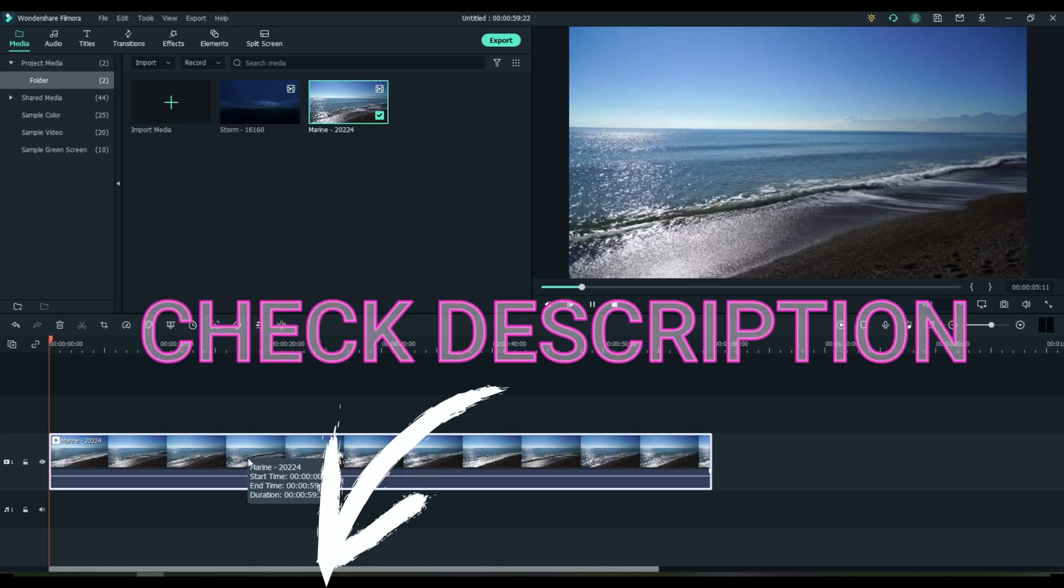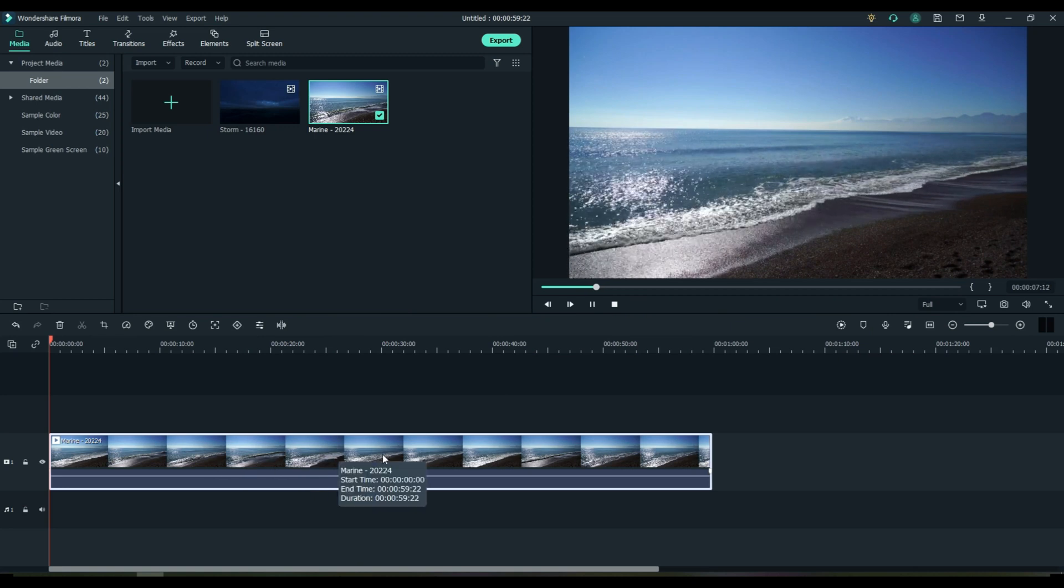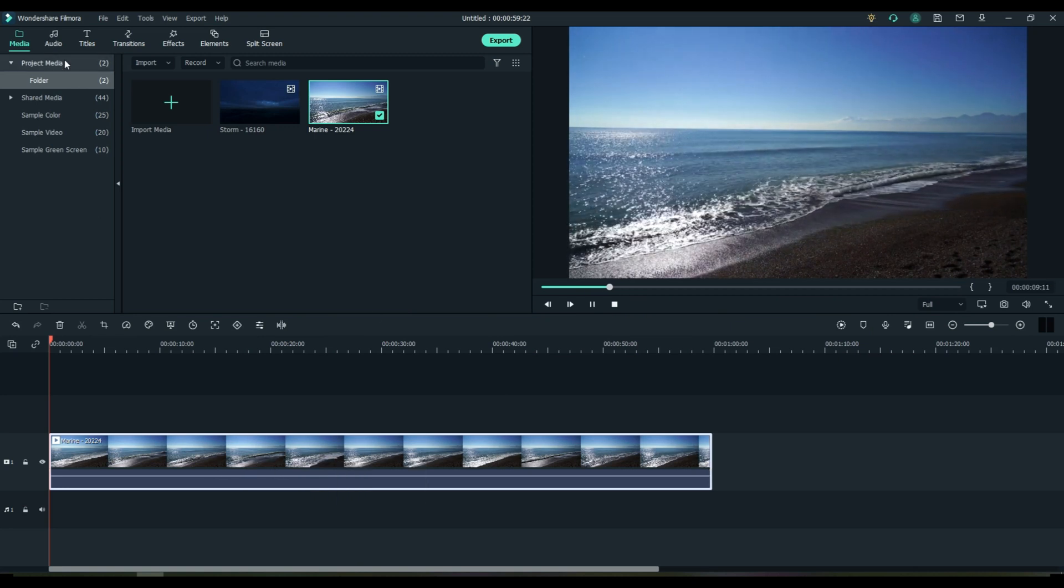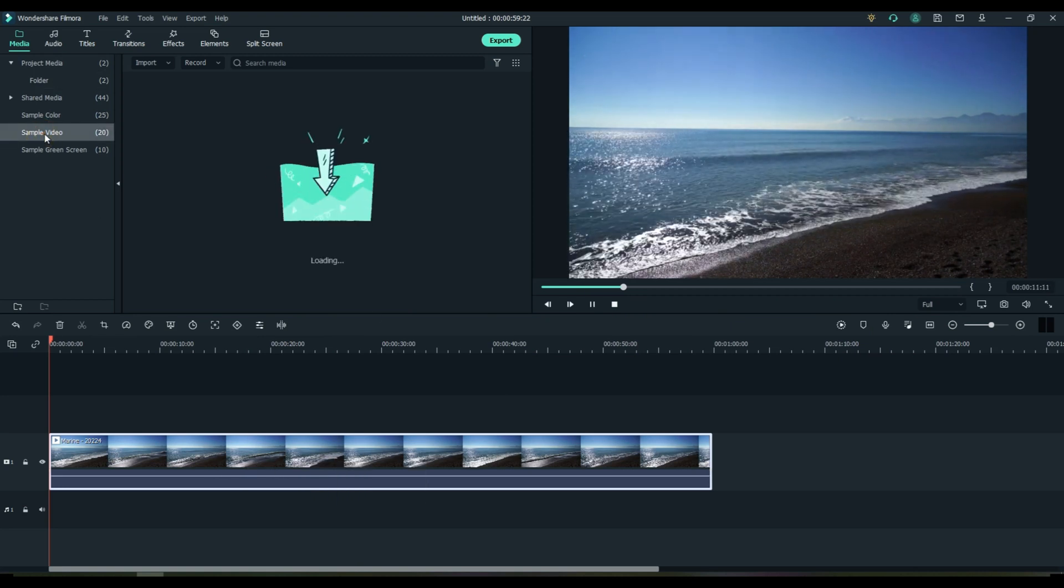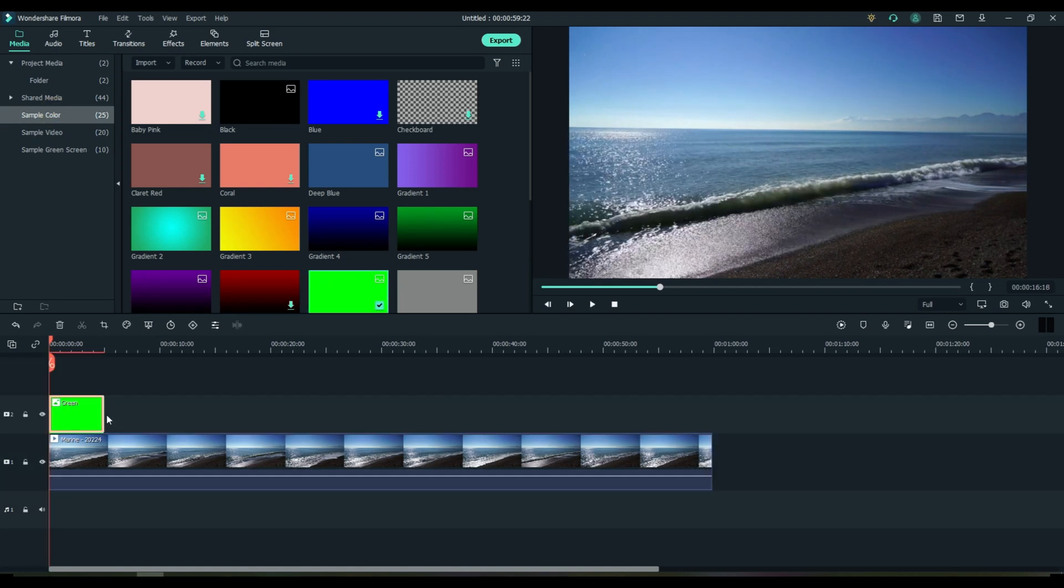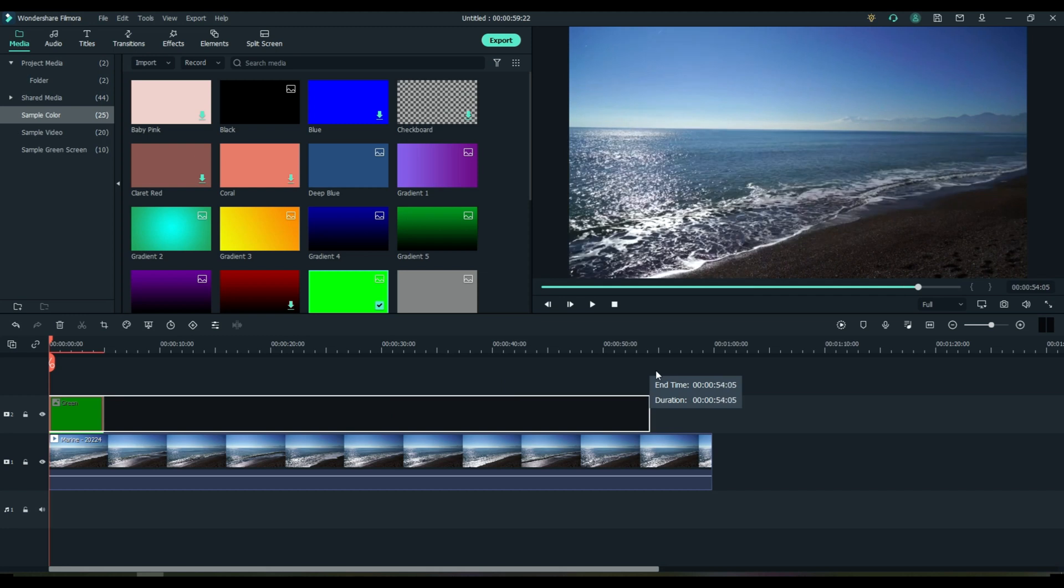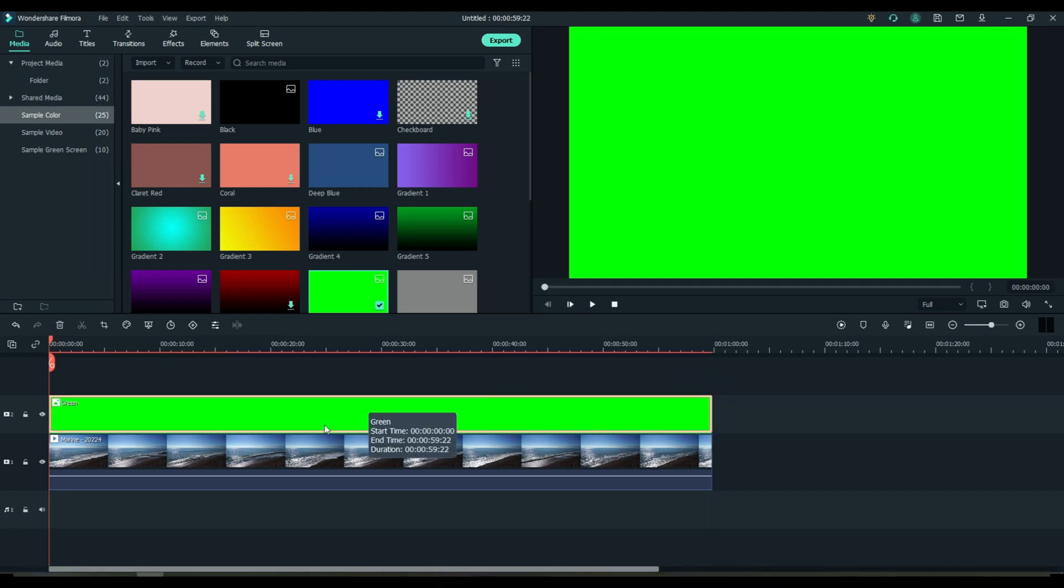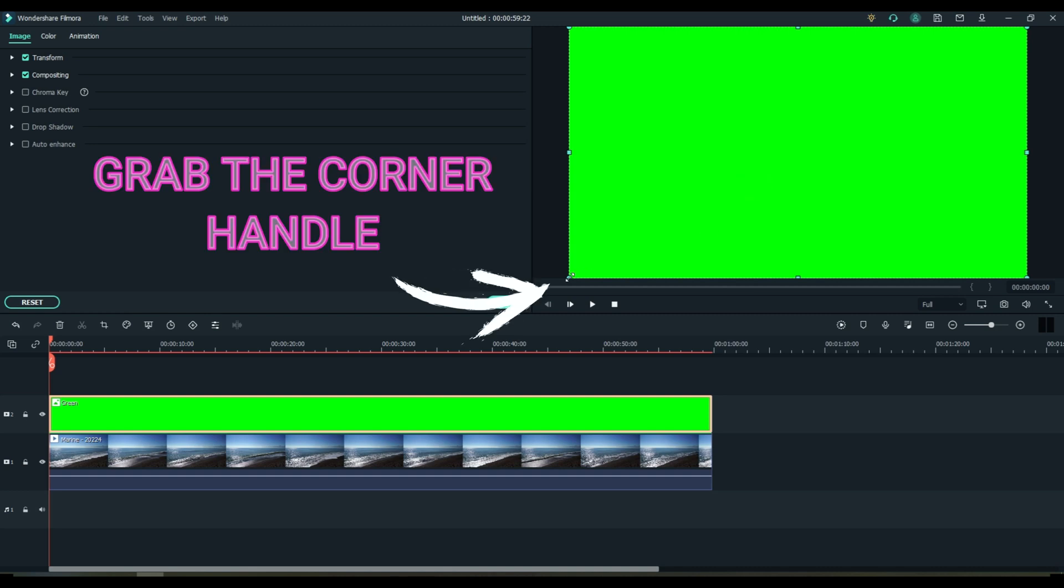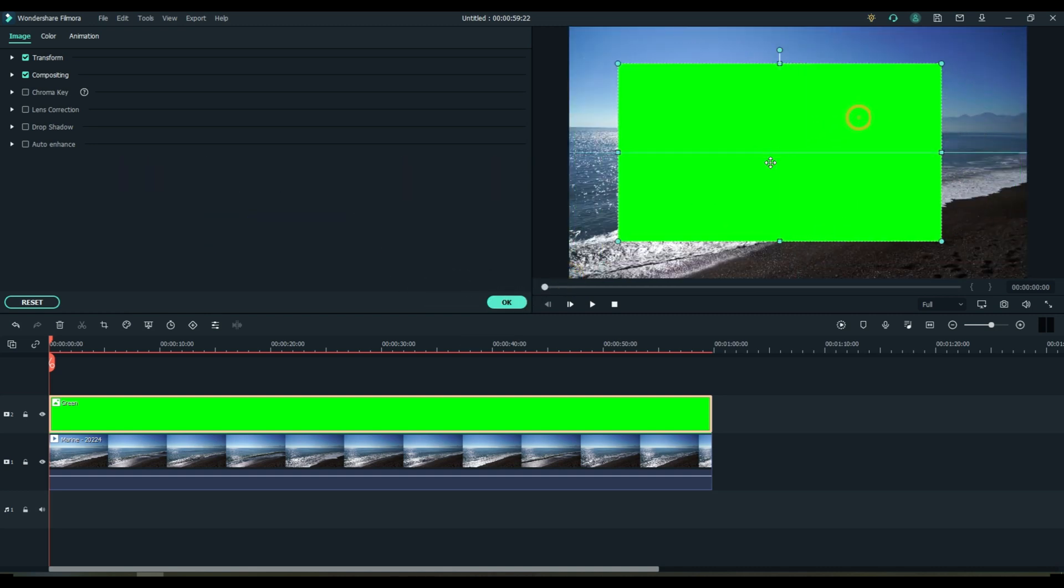Okay all we're going to do is start off with your base clip, sample colors, and grab the green. Stretch it across, double click the green, grab it up here, and we need to adjust it a little bit.